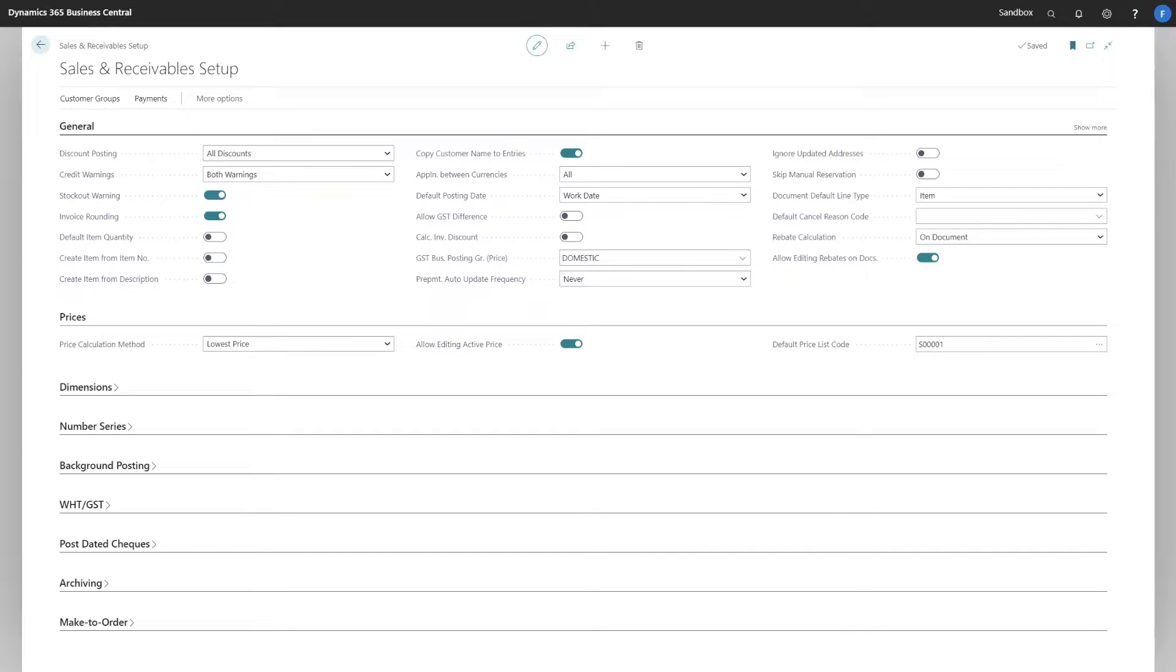This is based on this setting over here, which is allowing, in this case, I'm allowing the salesperson to change rebates at the document level.